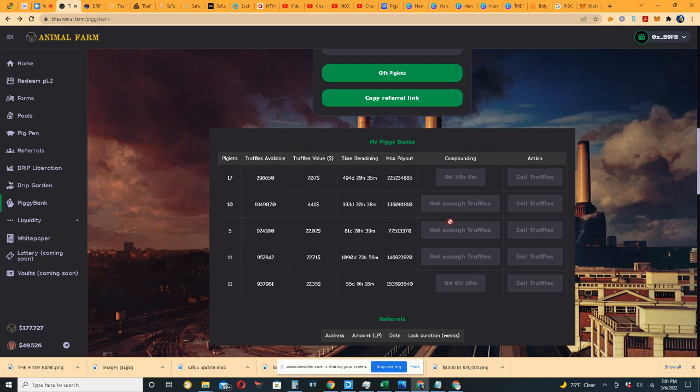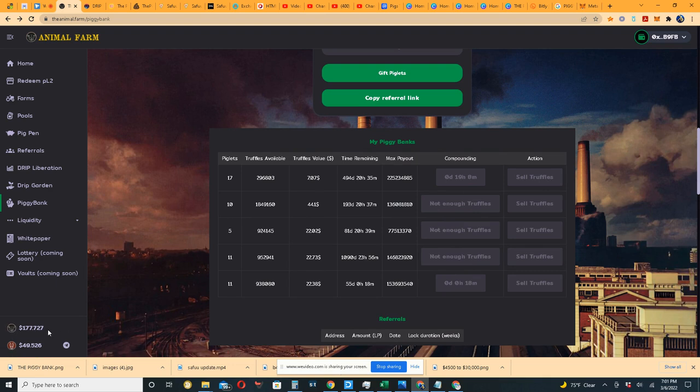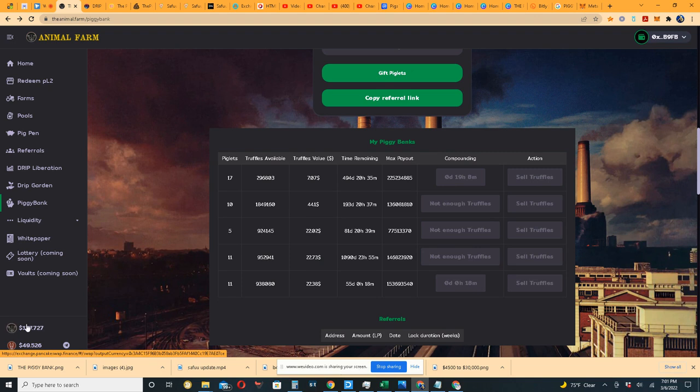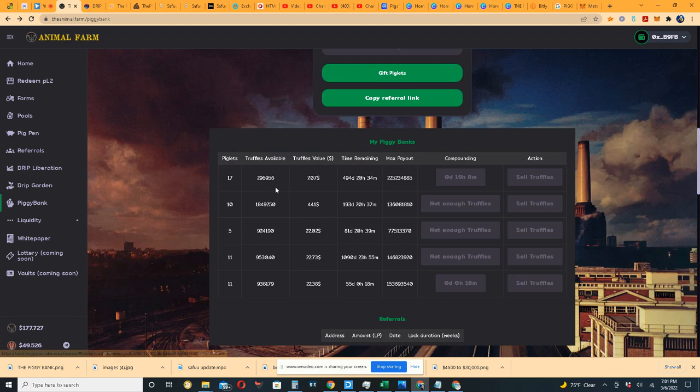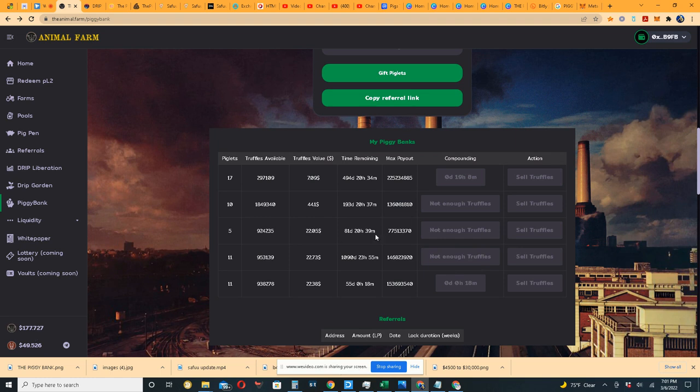I believe it says not enough truffles, and don't quote me on this, because if you see right here the Pigs token keeps on dropping. Maybe it's not enough truffles because of the price of the Pigs token. That would make a little sense. The higher the price, the more truffles are produced, the more often you'll get truffles to be produced and therefore you can compound. If this price keeps dropping, I believe it's going to take longer to compound unless you have a ton more piglets.